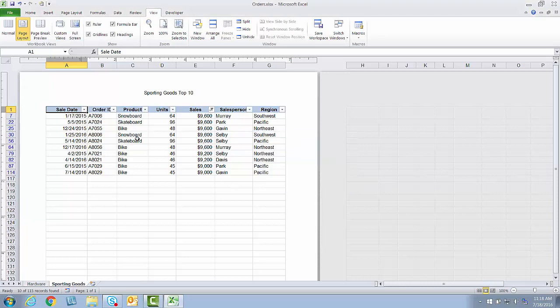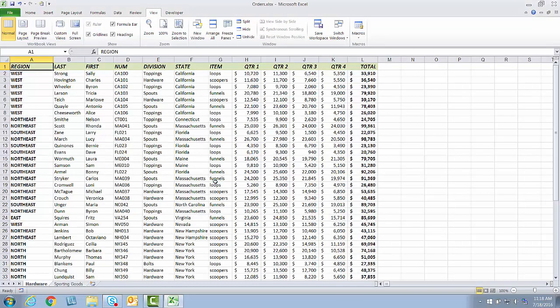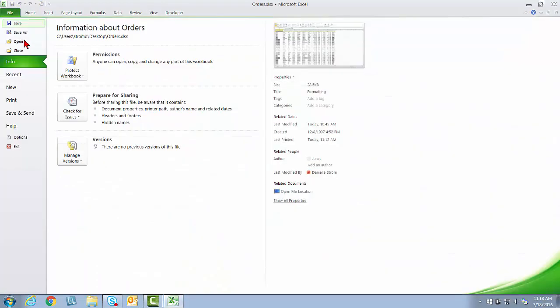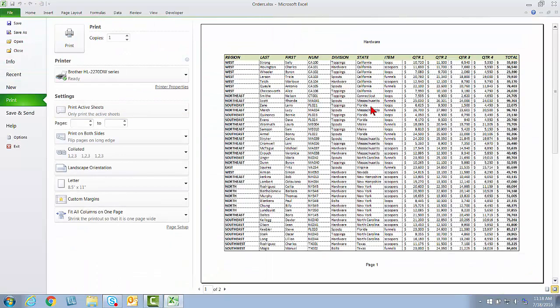So you saw all the manual clicks I had to do to make each of these changes. Not anymore. So now let's say even from Sporting Goods, I decide I want to see the default view for the hardware worksheet. So I'm now going to go up to View, Custom Views, Click on Hardware Default and Show. See right there, it switches me back. I'm back in Normal View. If I go to File and Print and show the print preview, now we're right back where we started.